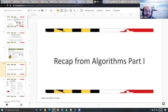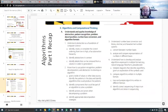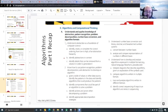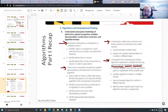A quick recap from algorithms part one. This comes straight from the ETS test guide. Two weeks ago, before diving into programming and pseudocode, we talked about abstraction, pattern recognition, problems and composition — breaking things down into smaller pieces. We talked about number-based conversion between binary, decimal, and hexadecimal, and developing and analyzing algorithms expressed in multiple formats: natural language, flowcharts, and pseudocode.